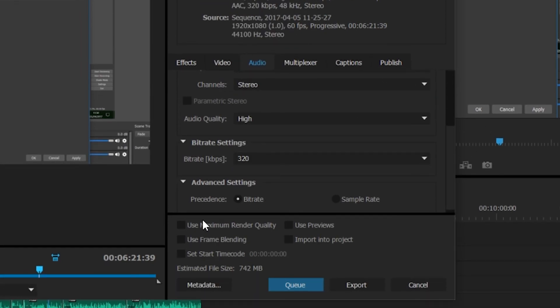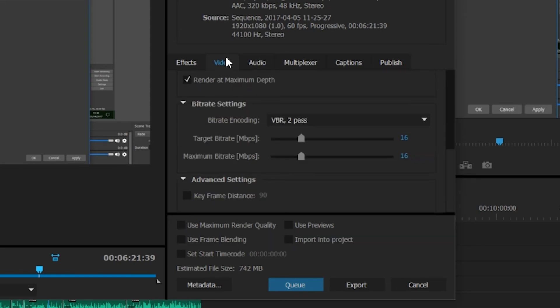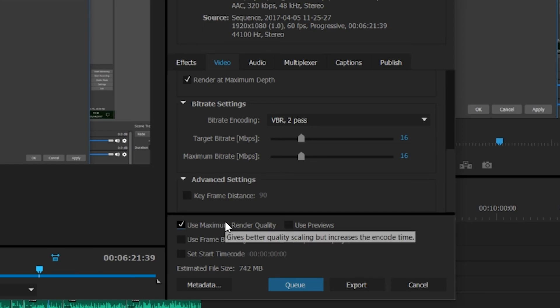If we come down here, we're on our last little bit of settings. The only one we need to bring our attention to here is use maximum render quality. This is pretty similar to render at maximum depth. It squeezes that little bit of extra quality out of your video but can increase an impact on render times. I would recommend checking this if you can and you have some time for your renders. It can just help squeeze that little bit of extra quality out of your video.